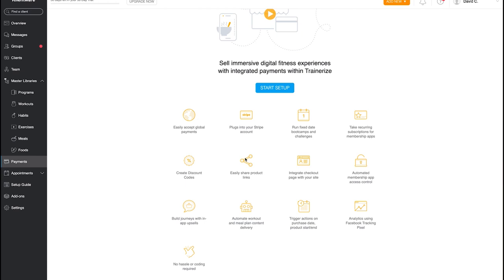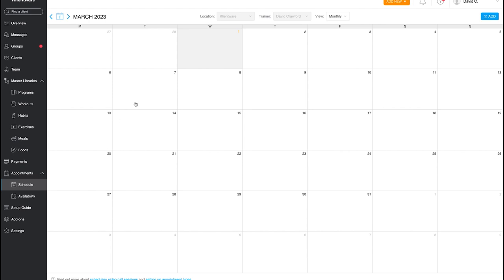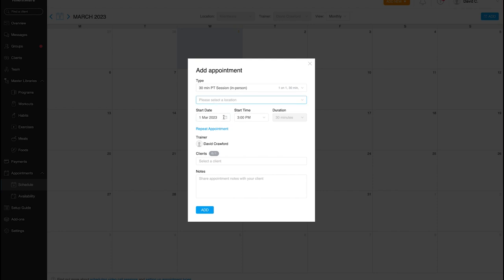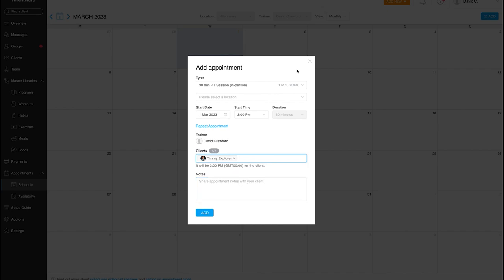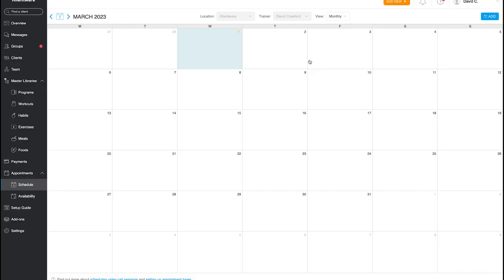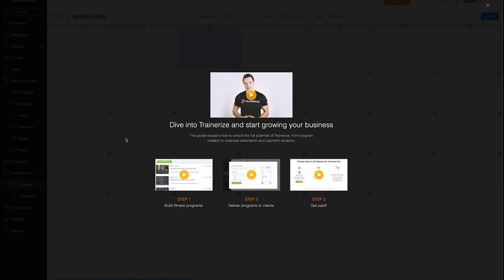If you want to use Trainerize as an all-in-one platform, taking payments in-app is really useful. There's also an Appointments feature where you can schedule calls with clients and view your calendar inside the app — so you wouldn't need something like Calendly. You can click to schedule, select the location, choose the client, and send notes for your online check-ins.